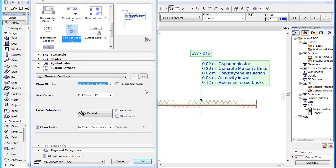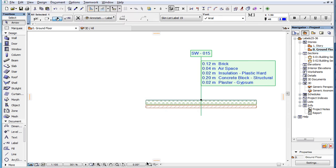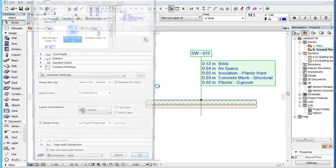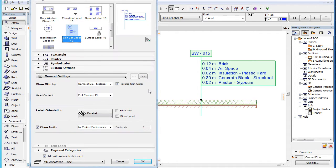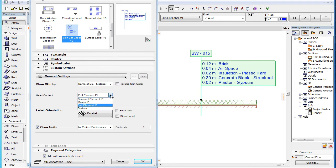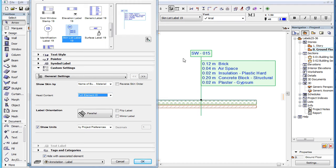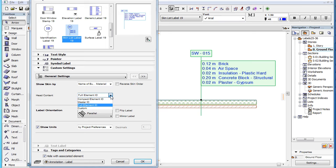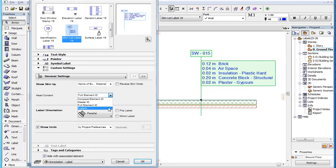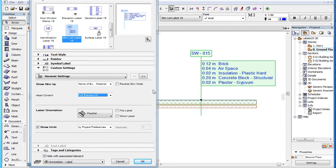If you check the Reverse Skin Order checkbox, the skins will be listed in the Label in Reverse Order. The Head of the Label will display the ID of the labeled element. In the Head Content field, you can specify which part of the ID to display. For the explanation of the various ID types in this field, please watch the clip titled New Label Types Identification Label in this playlist, where they are explained in detail.